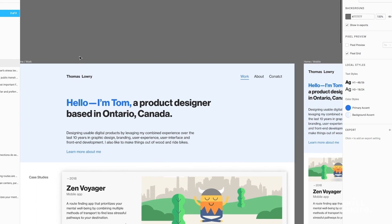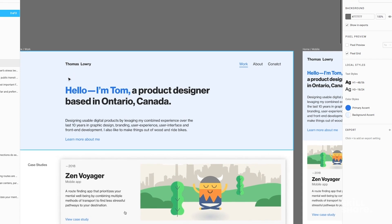My name's Thomas, but I want to be a little bit more conversational. So I'm introducing myself as Tom, that I'm a product designer, and where I'm located. And then my subline explains a little bit more about where my experience comes from, how long I've been working in the industry, and the things that I'm passionate about. It also gives them a little idea of what some of my interests and hobbies are.